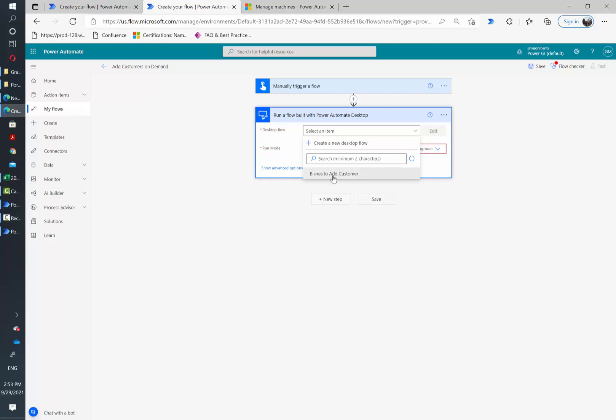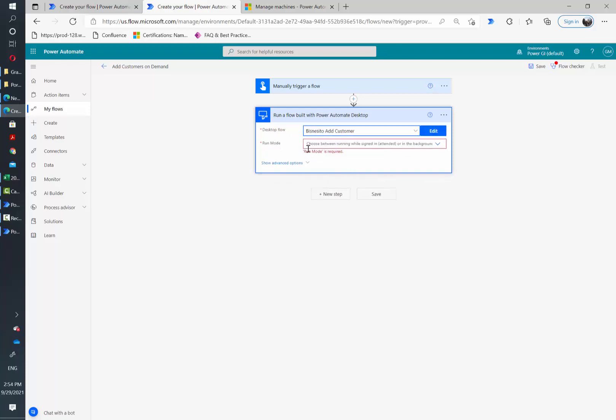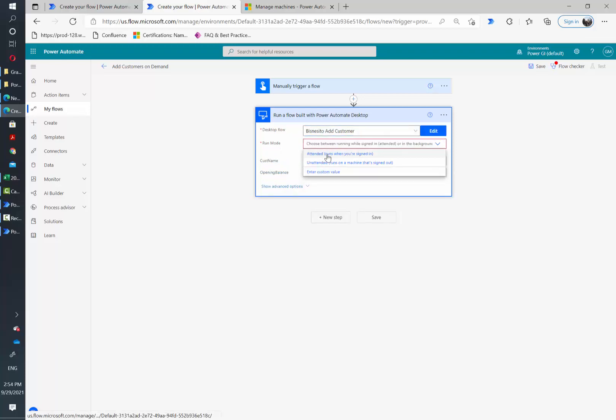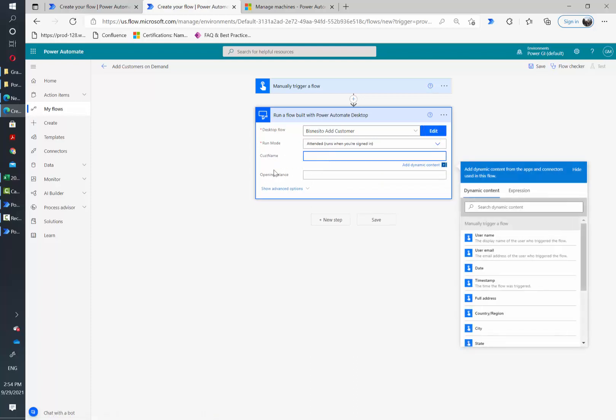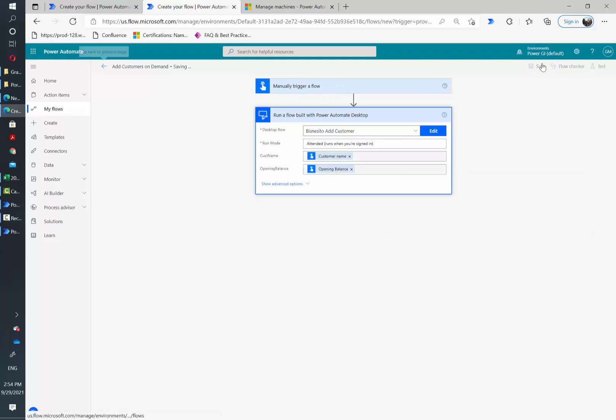Now we can select our flow to create customers. I'm going to select attended mode and then I will connect this input to the inputs of the manual trigger and then I'm going to save and test.